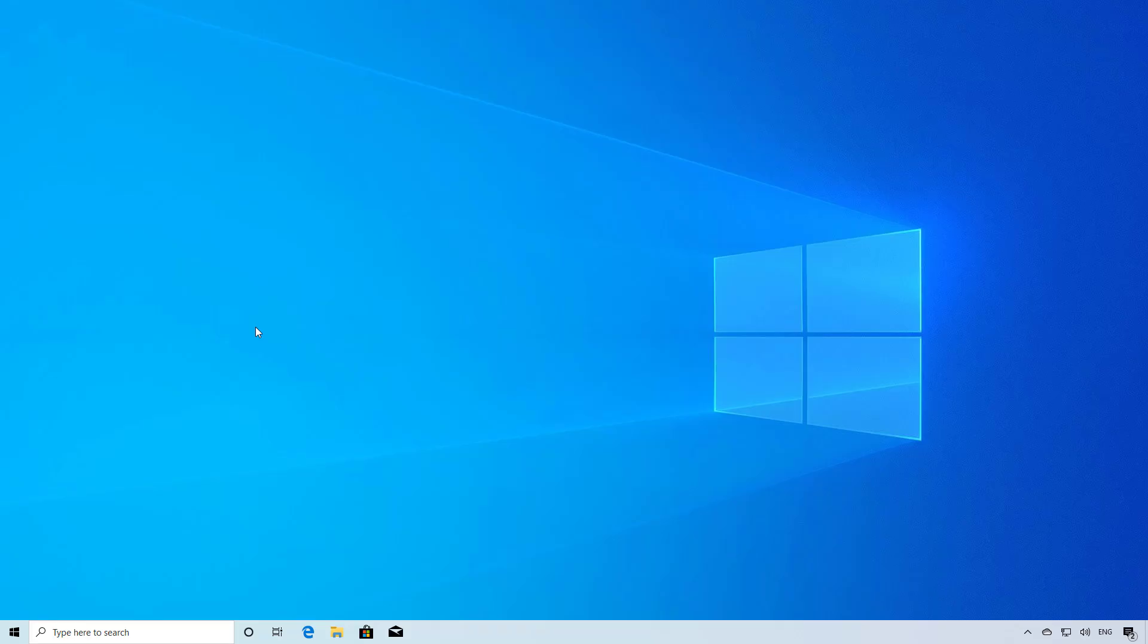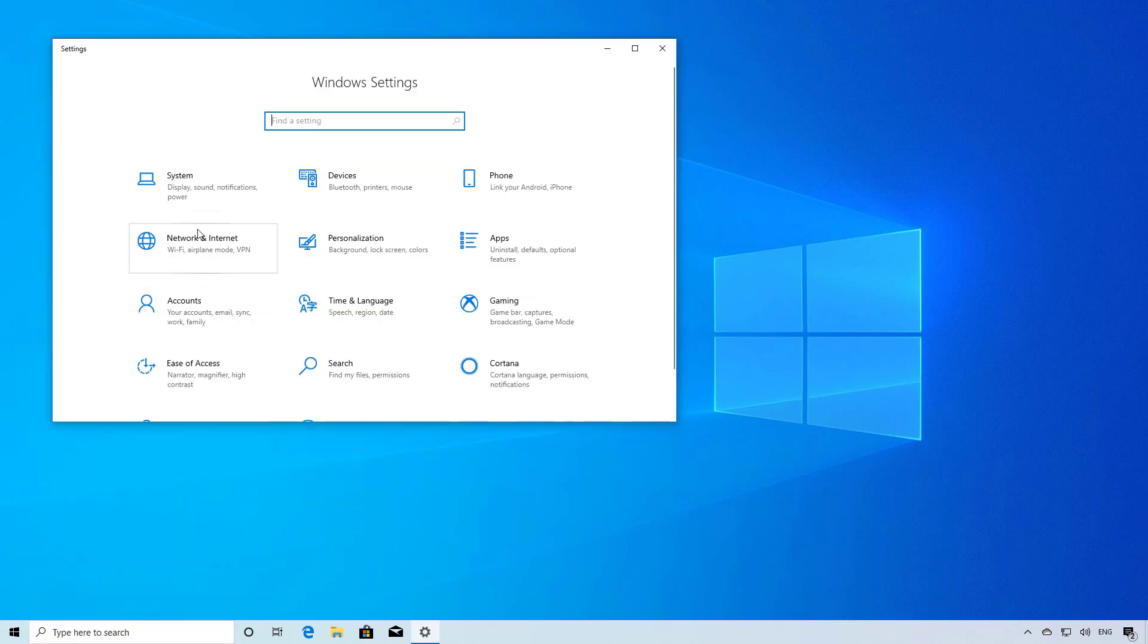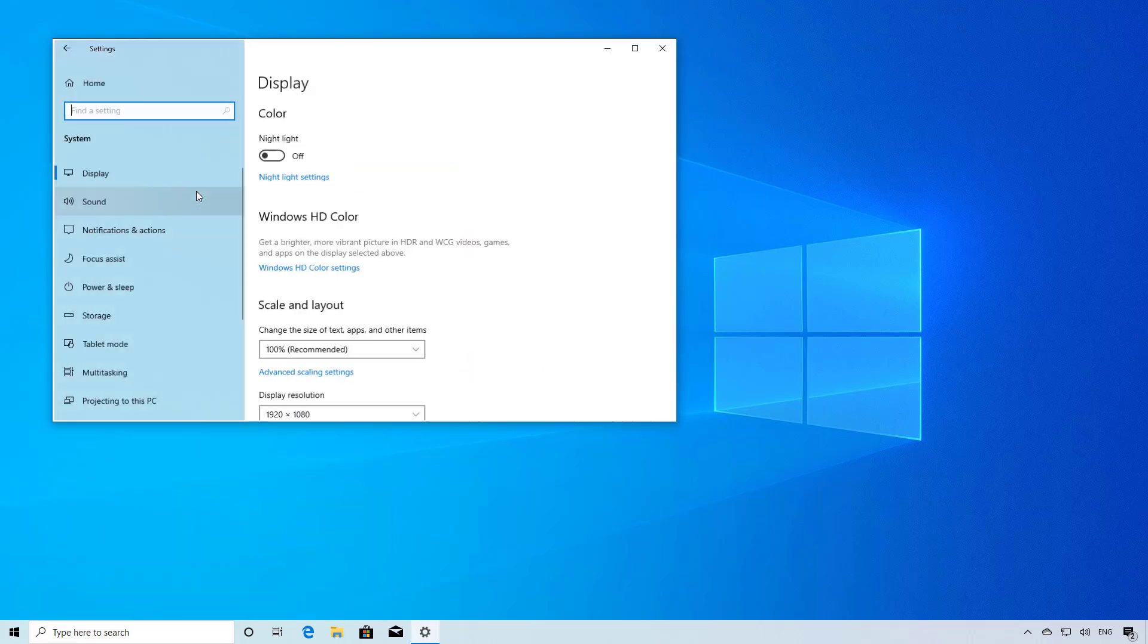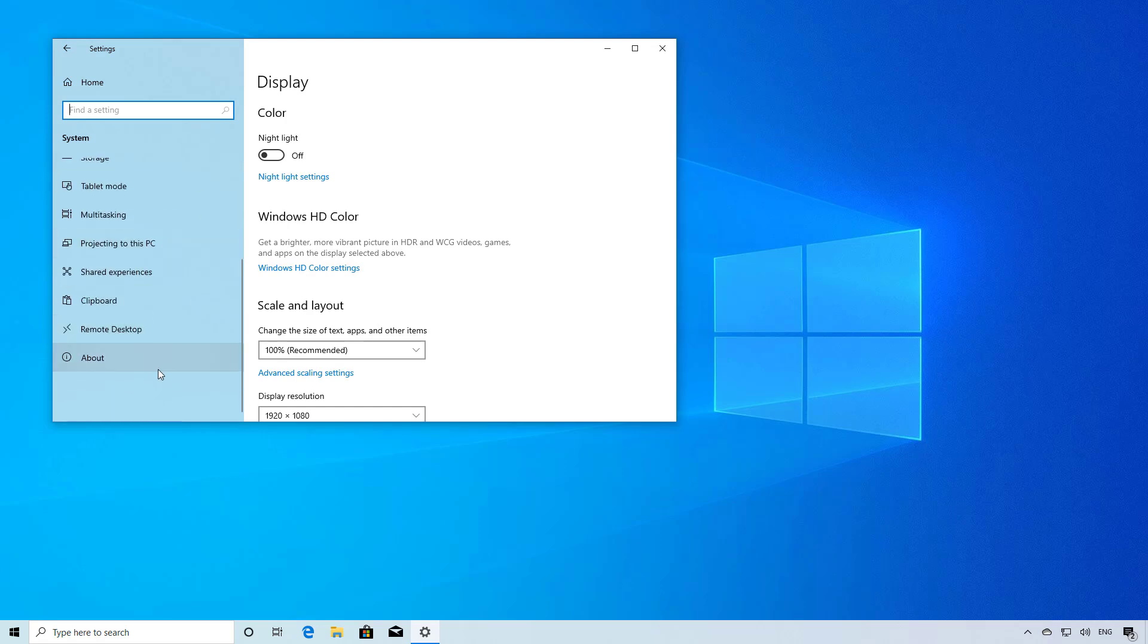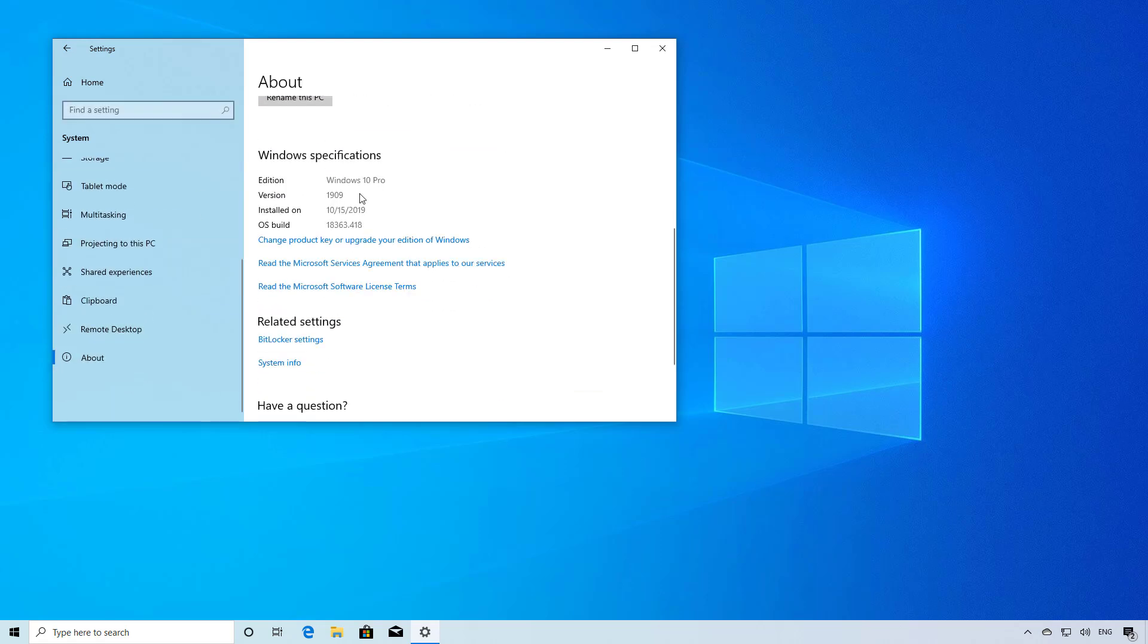And that's pretty much how you do a clean installation of Windows 10, in this case with the November 2019 update. You can always check that you're running the latest version of Windows 10 by opening the settings app. And then on system on the about page, you can now tell that you're running version 1909.